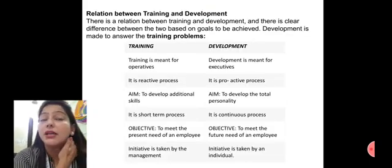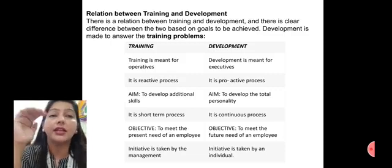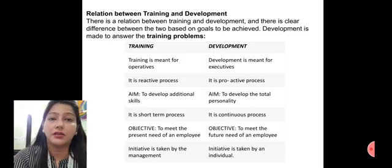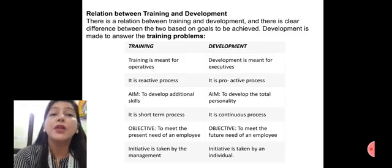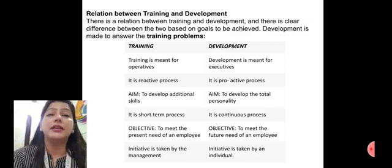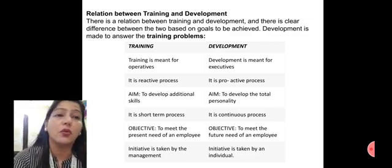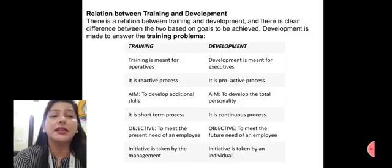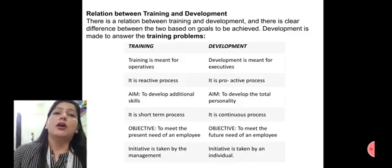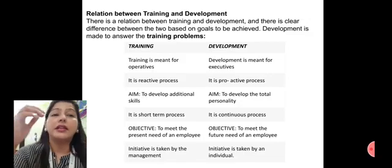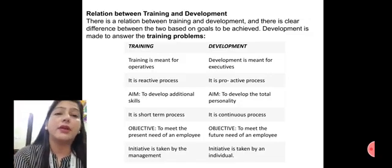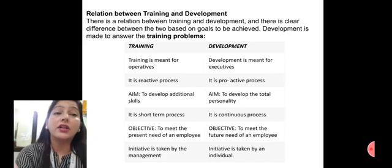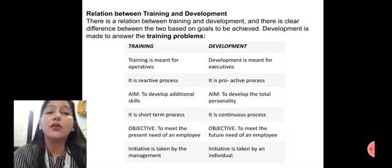If we talk about the relationship between training and development — we have studied both. Sometimes these words are used interchangeably, but both meanings are different. Training is meant for operatives, which are employees who operate these things. Development is meant for executives. Training is a reactive process — how do we react. Development is a proactive process.